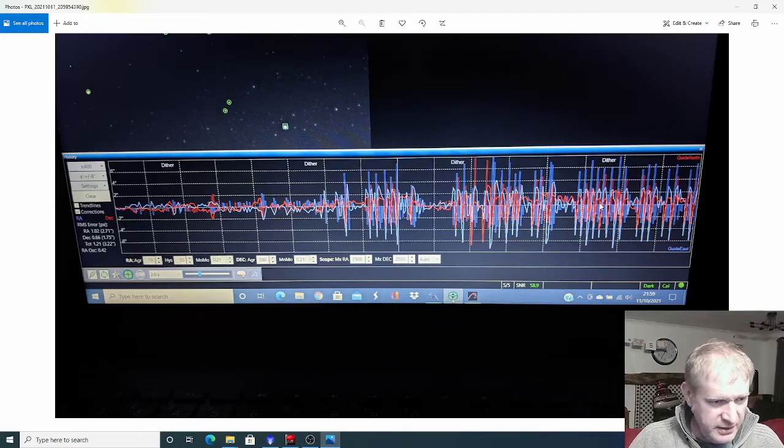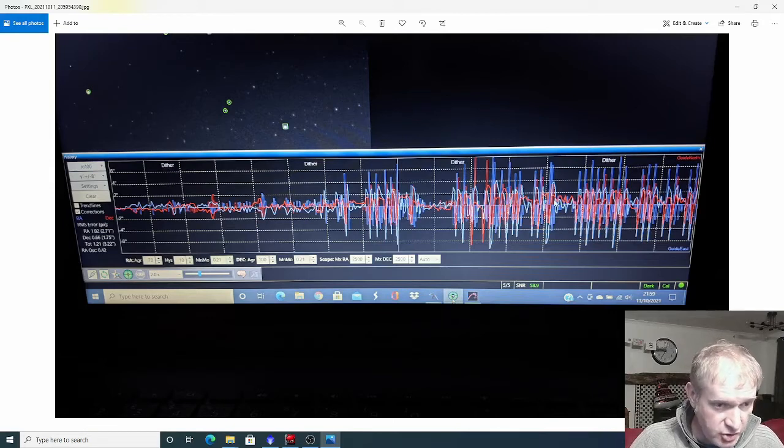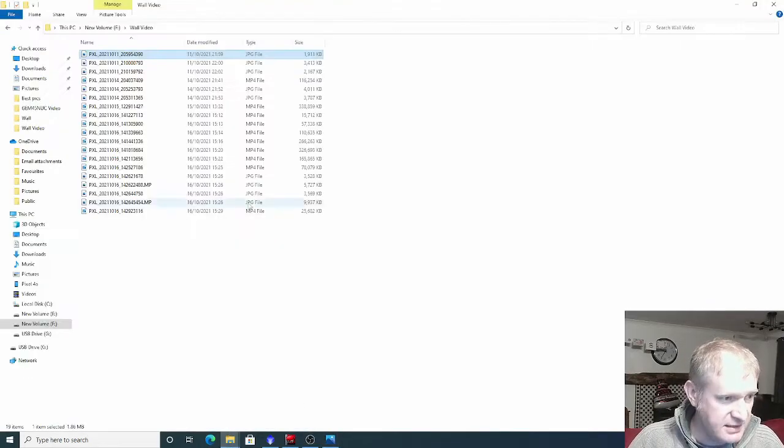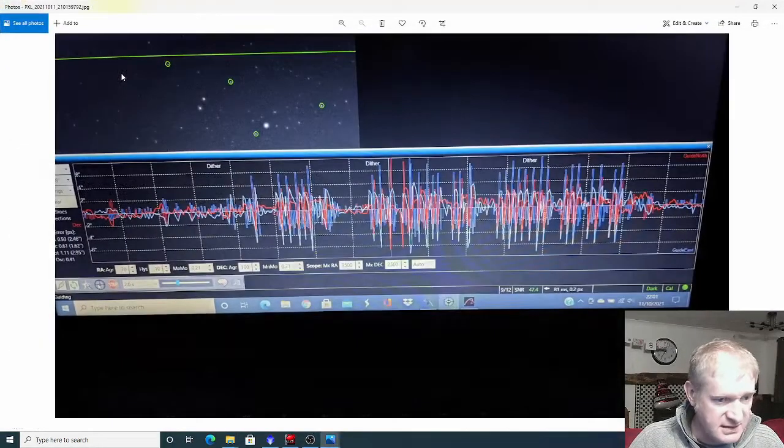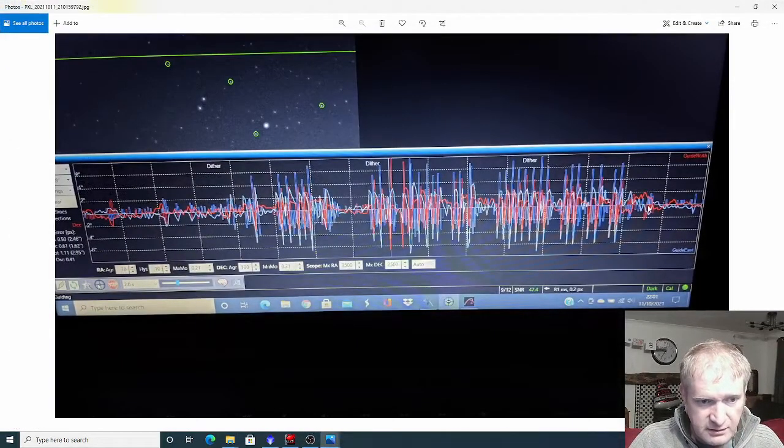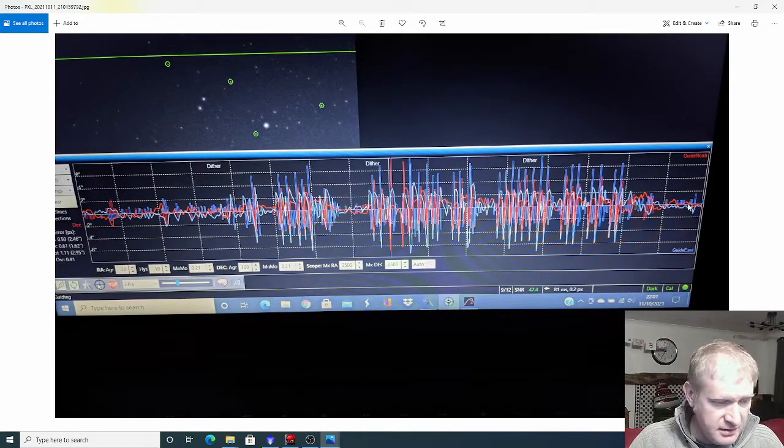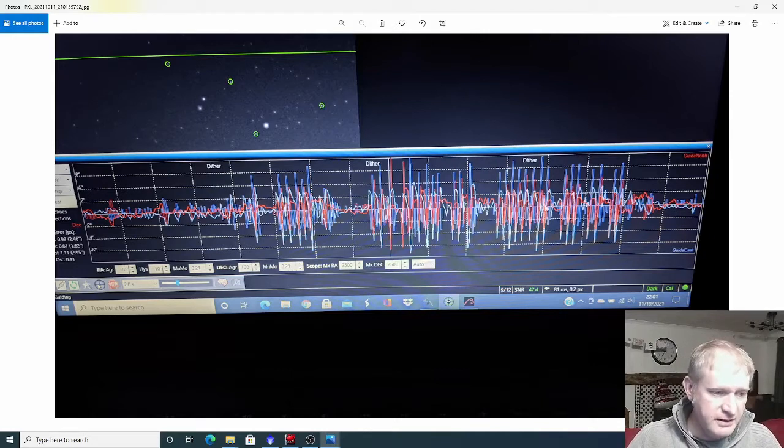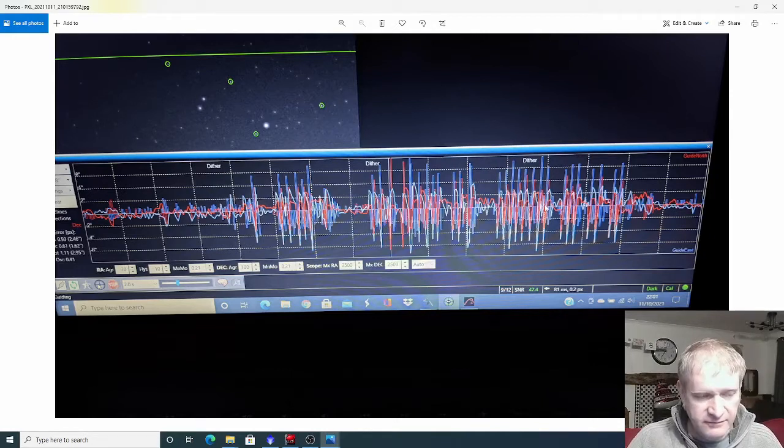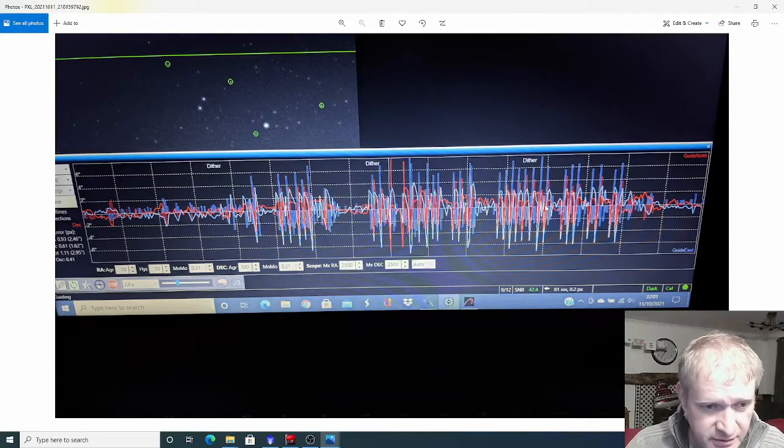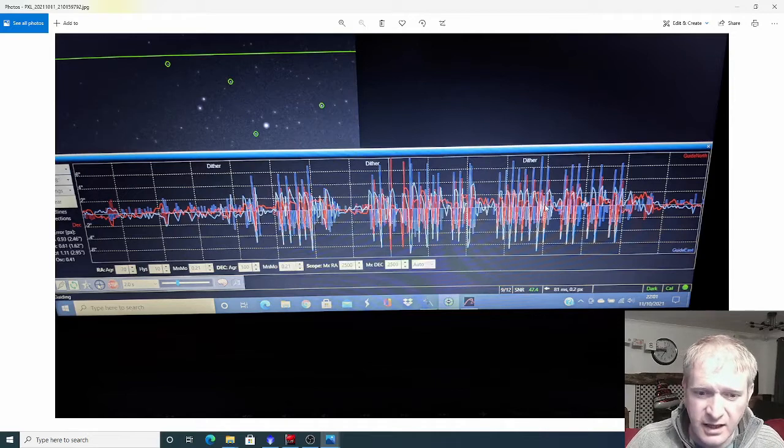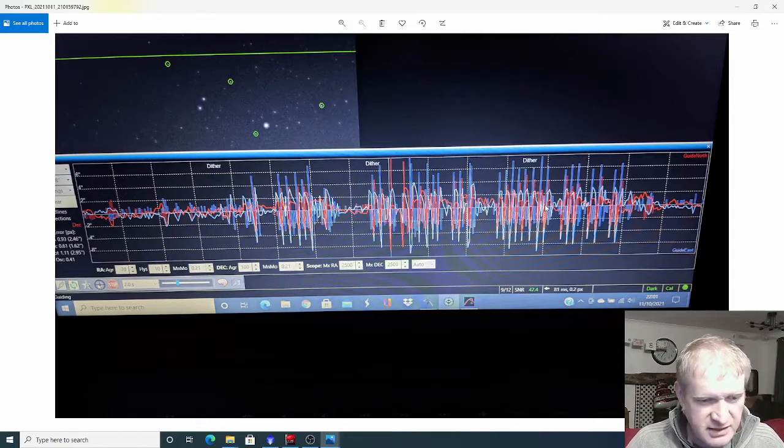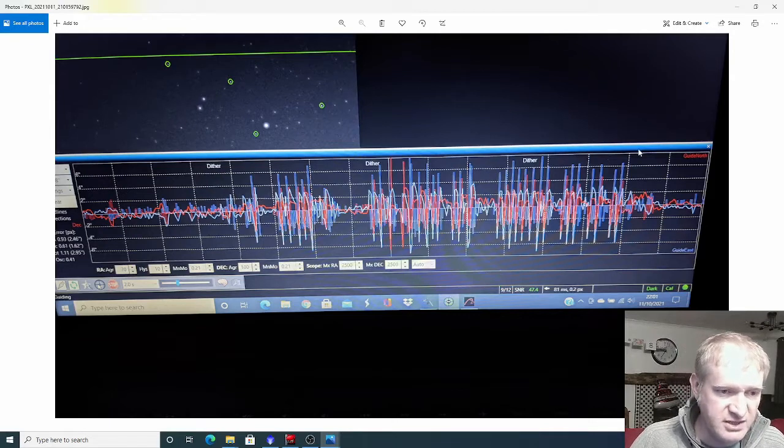So it's all a bit weird. I actually stopped the mount tracking and then started it again and it seemed to get slightly better. I had to pack up and bring the mount in, but I did manage to get some good data. I've used the mount about six times now. I am getting some really egg-shaped stars, but I did get some reasonable data.